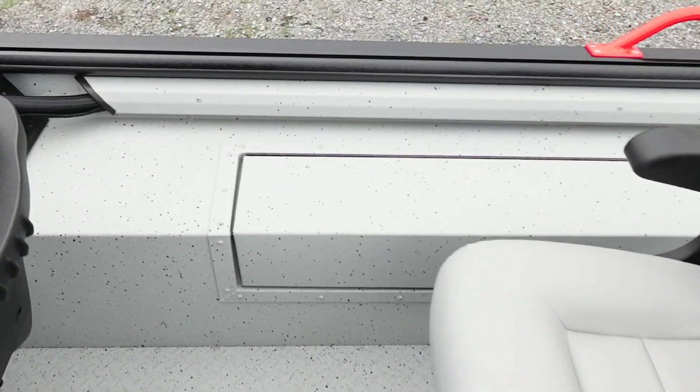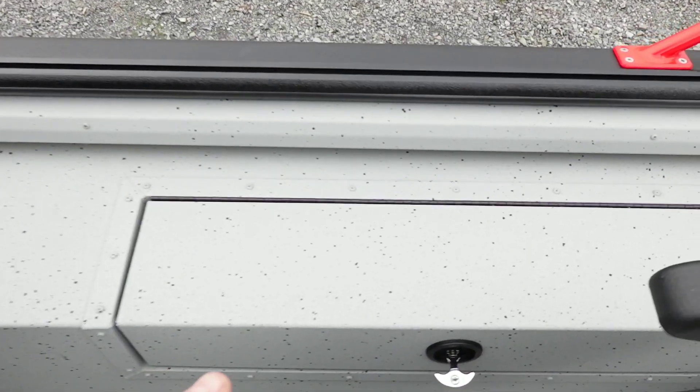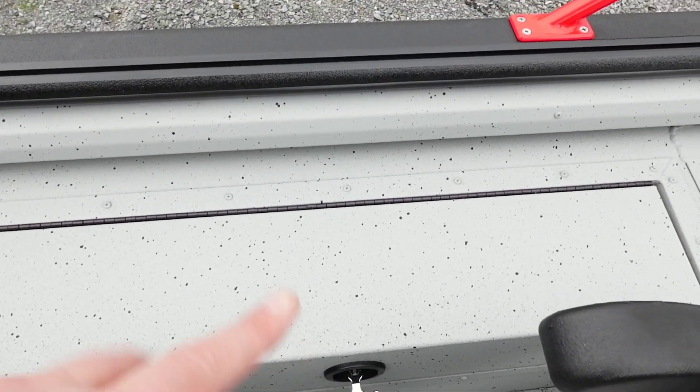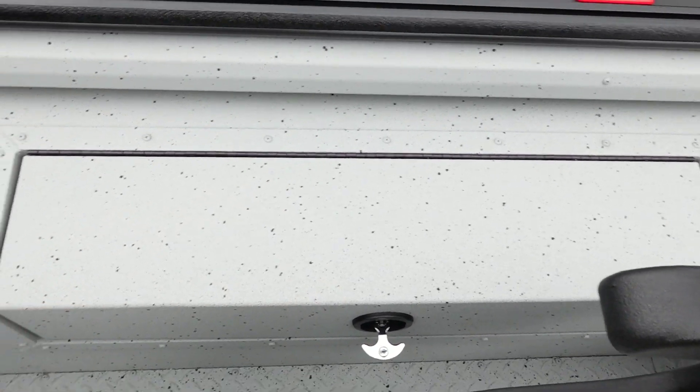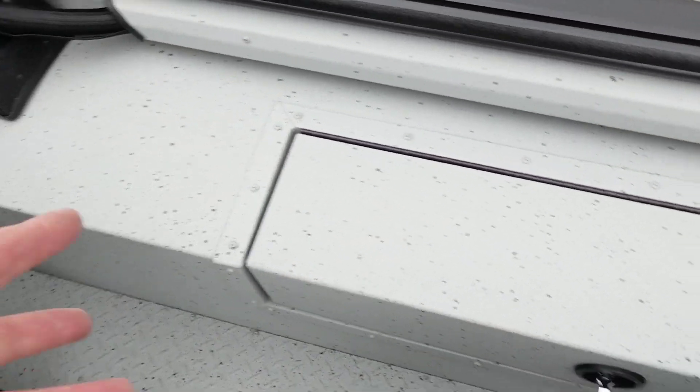Same rod locker on the port side as well. Plenty of rod storage in this boat.